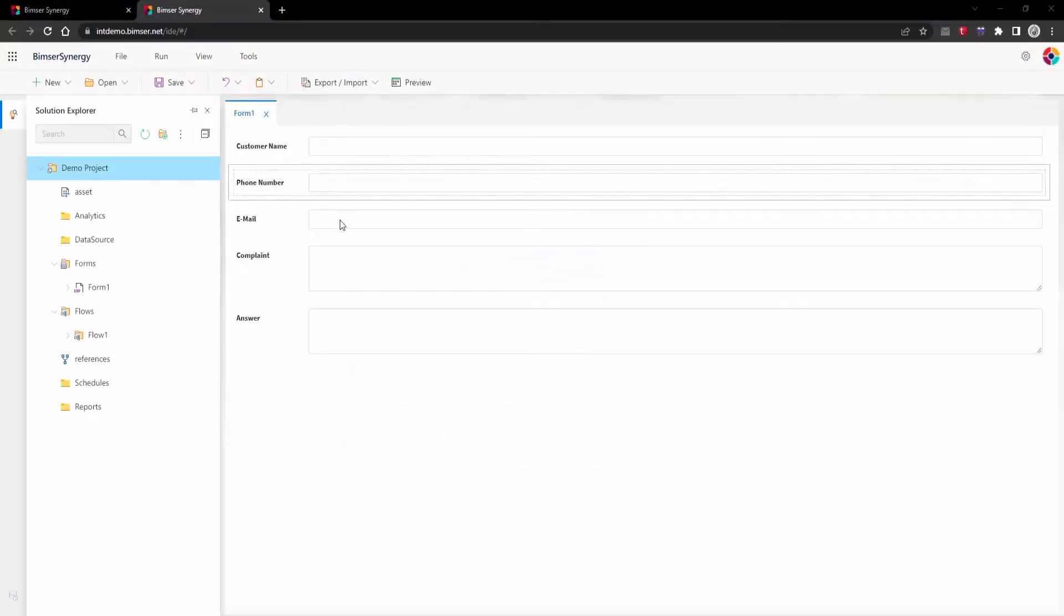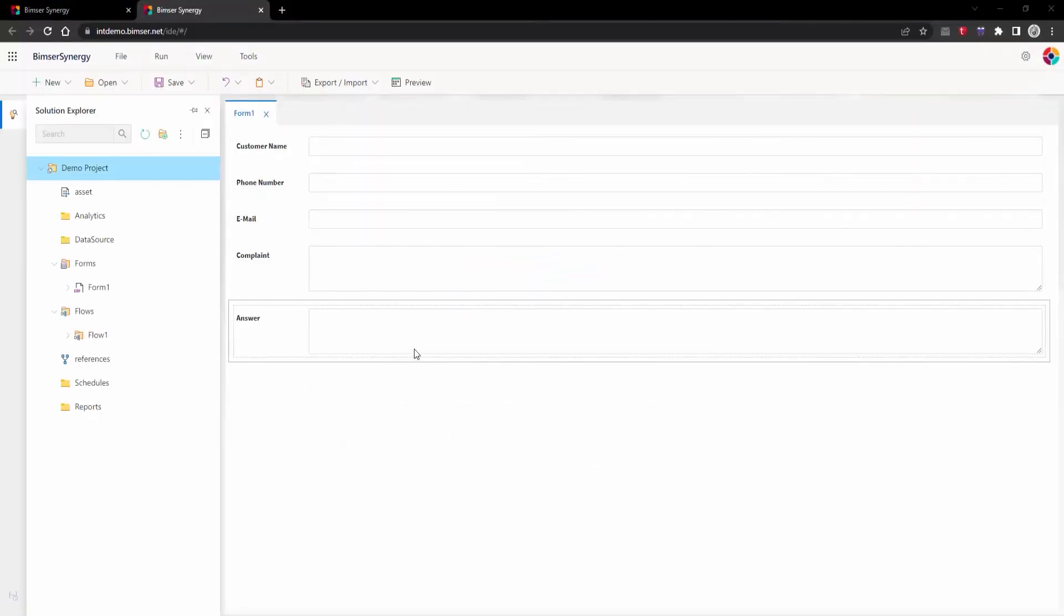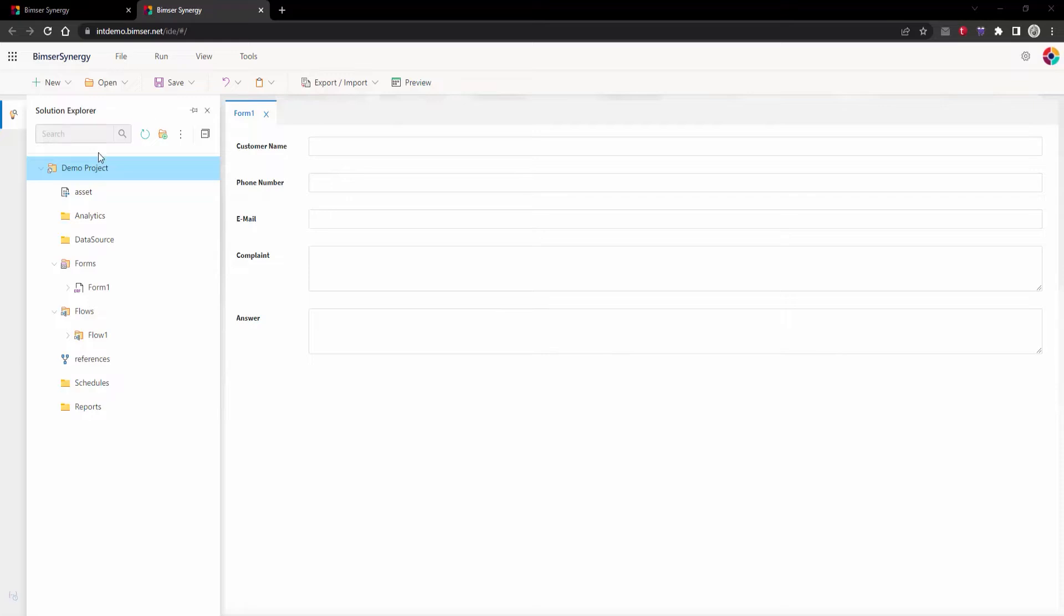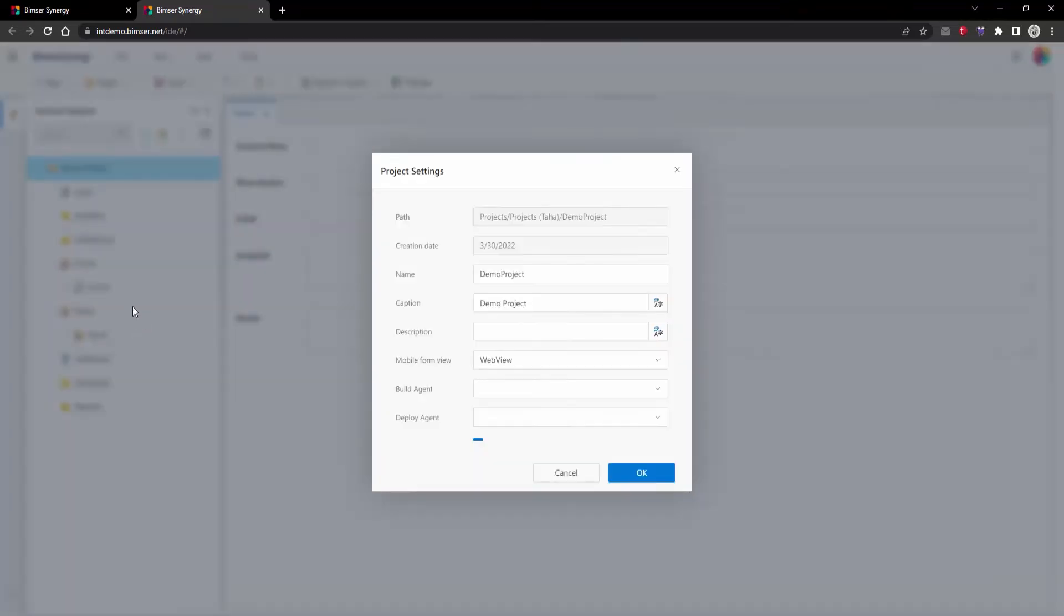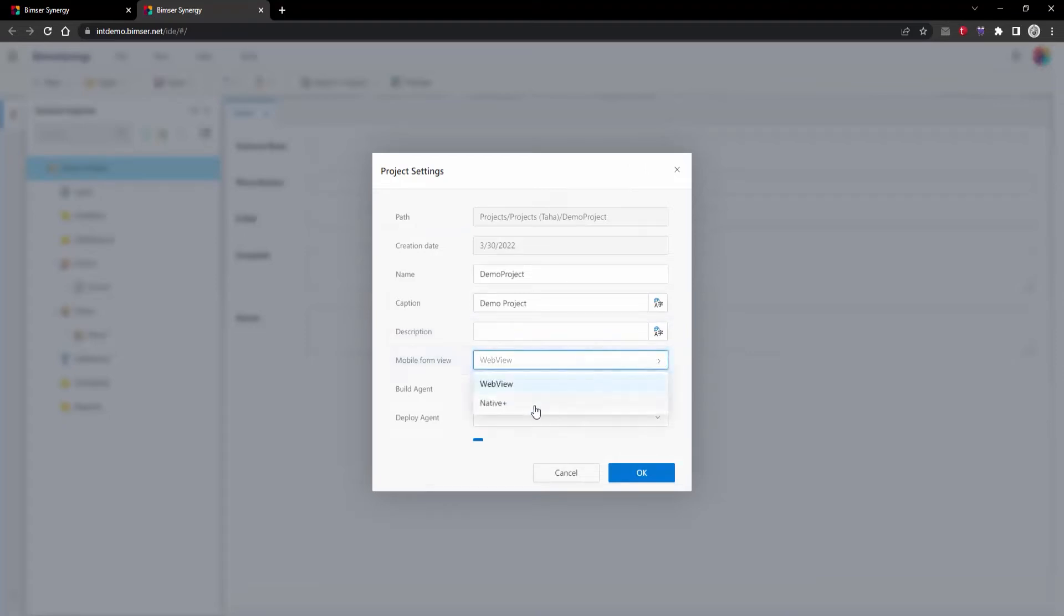After the creation phase, we are right-clicking to our project's name and selecting Properties tab. On this menu, we are changing mobile form view as Native Plus.